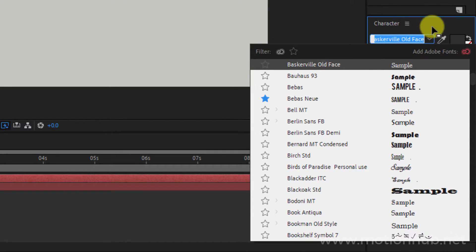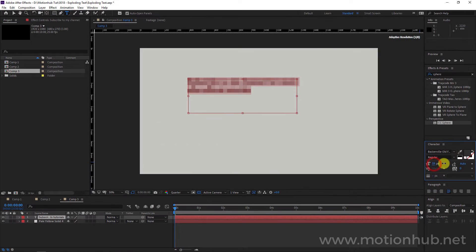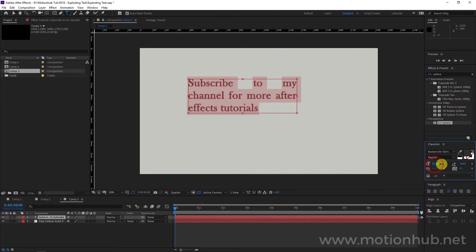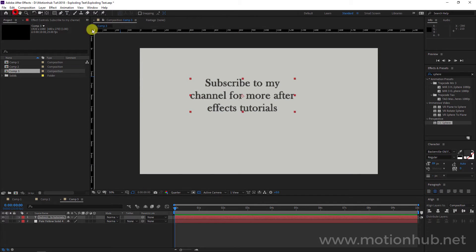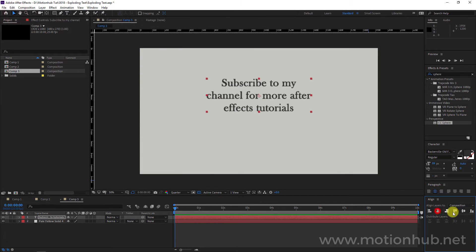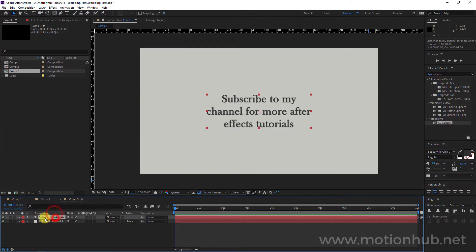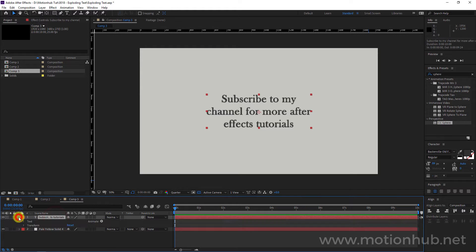I will adjust the size to something like this and set the text to 'Justify Last Centered,' or maybe just centered. I will align the text here. Now we will select our text layer.